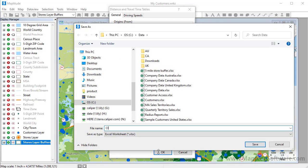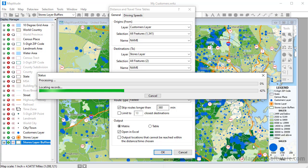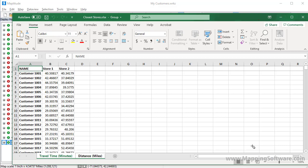Enter a name for the new Excel file, and click Save. Maptitude determines the drive time and distance from each customer to each store. This process may take a while depending upon how many features are in your layers. When it is done, it displays the resulting Excel file. So now you can see which store is closest to every customer and what the drive time and distances are from the customers to the stores.